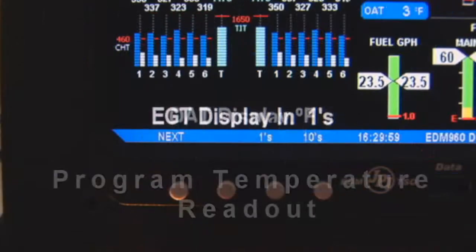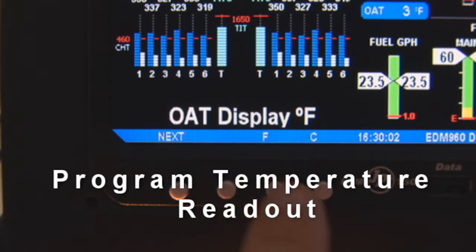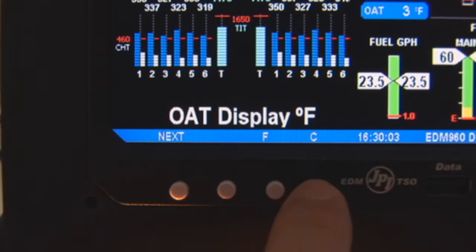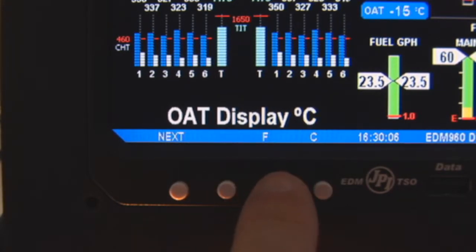You can select the temperature unit for outside air temperature display, either Fahrenheit or Celsius.